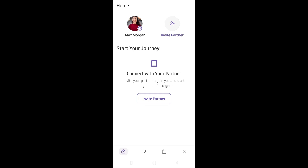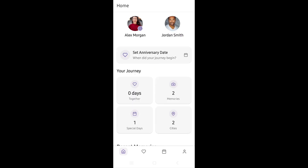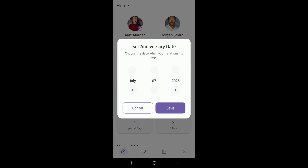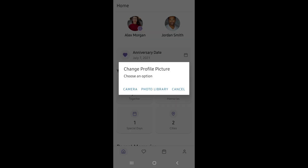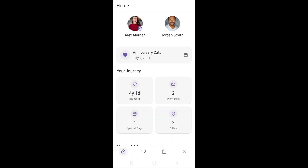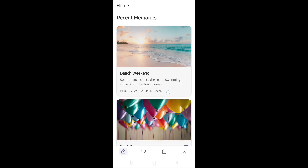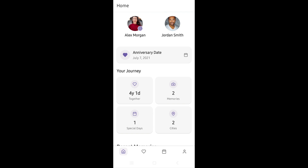Let me add a partner again. Partner is added. Now let's set the anniversary date — yes, it works with the date picker. Let's set this somewhere in 2021. The days together stat also gets its value from the anniversary date. And we can also change the profile picture here — select from camera or library. I think this app is very good already, and this is all created with a few simple prompts with no special technical knowledge.